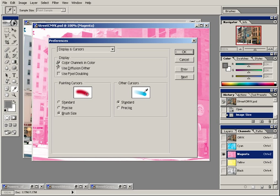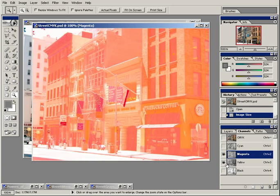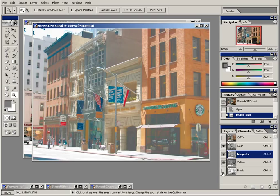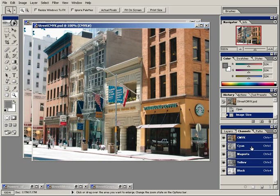We can display the channels in color or not — it doesn't matter. Be aware that these are really just grayscale images that are composited together that end up looking like the color photo. In theory, if you added cyan, magenta, and yellow together, you would end up with black. That's because it is a subtractive color system.